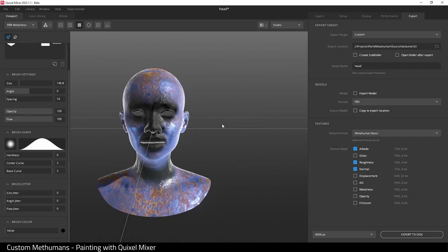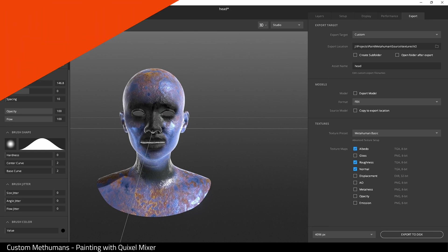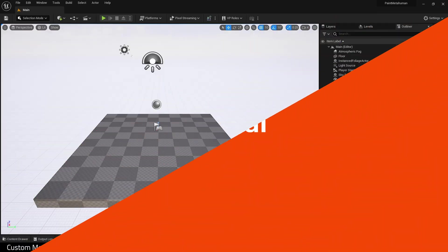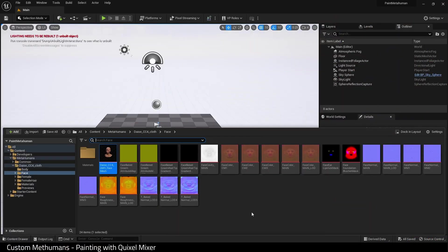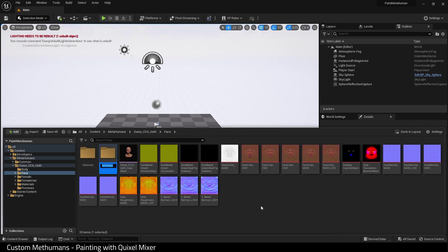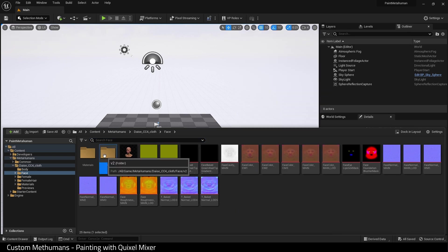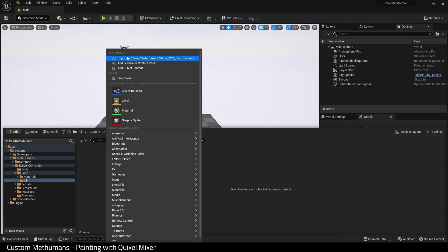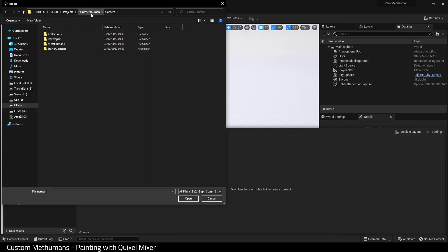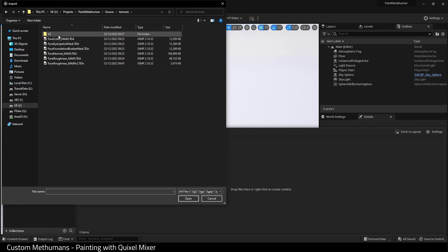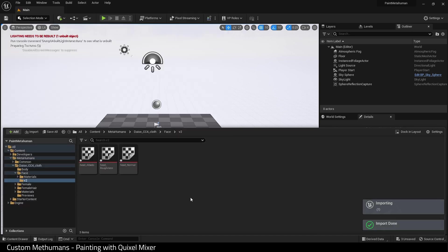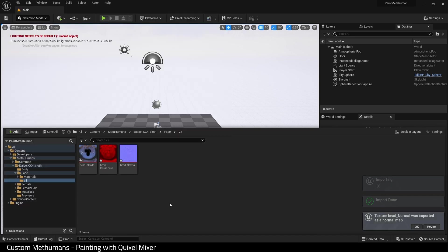Time to import back into Unreal. In our textures folder, I'm going to create a new folder, call this version 2, and import those textures we've just exported from Quixel Mixer. Here they are. Here's the albedo, here's the normal, and here is the roughness.